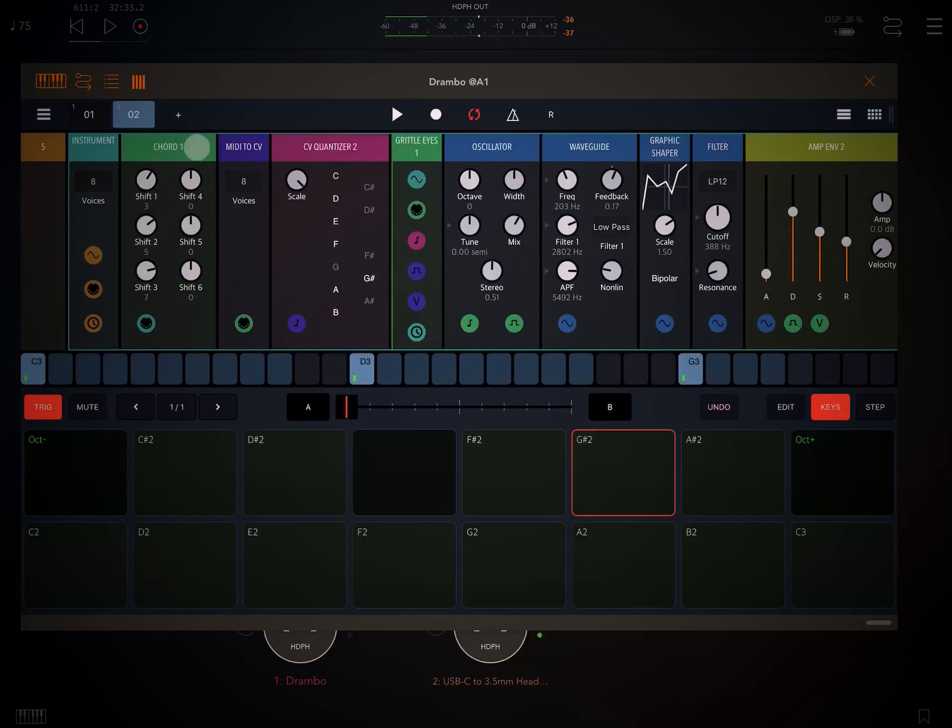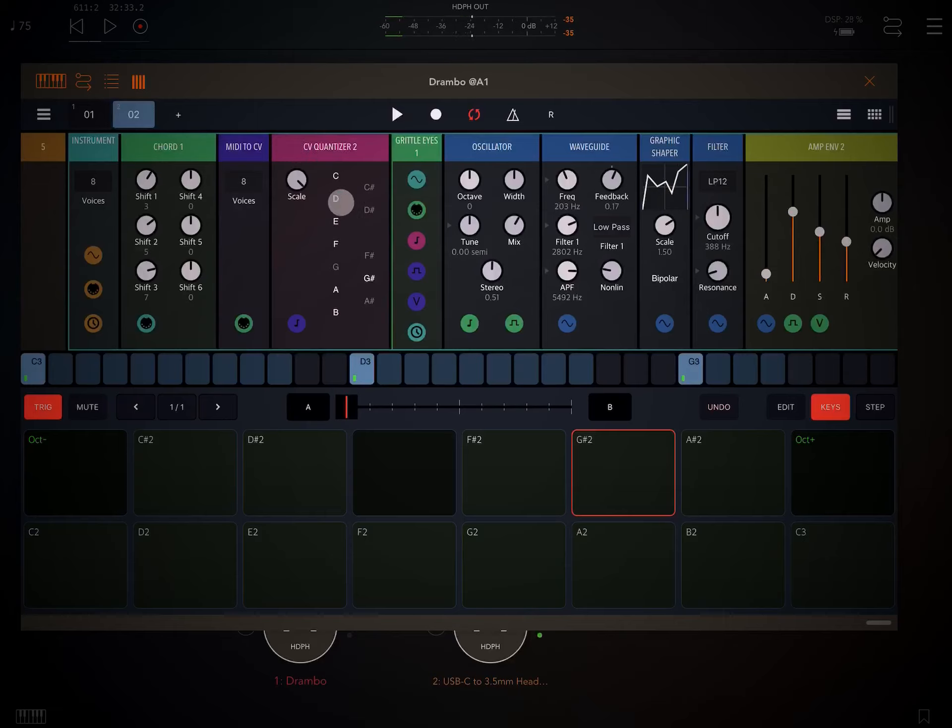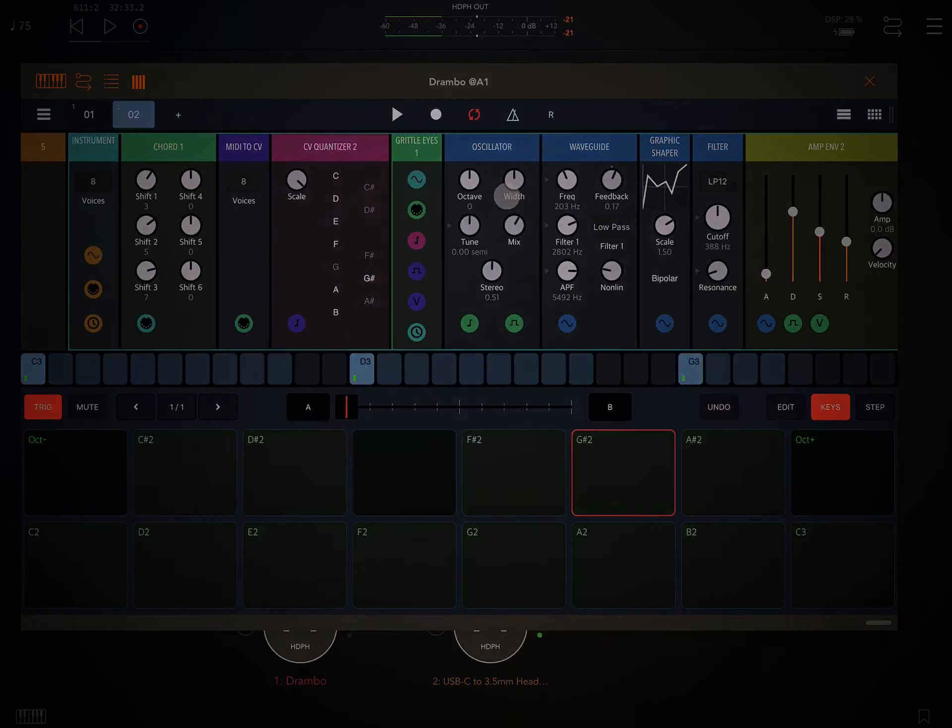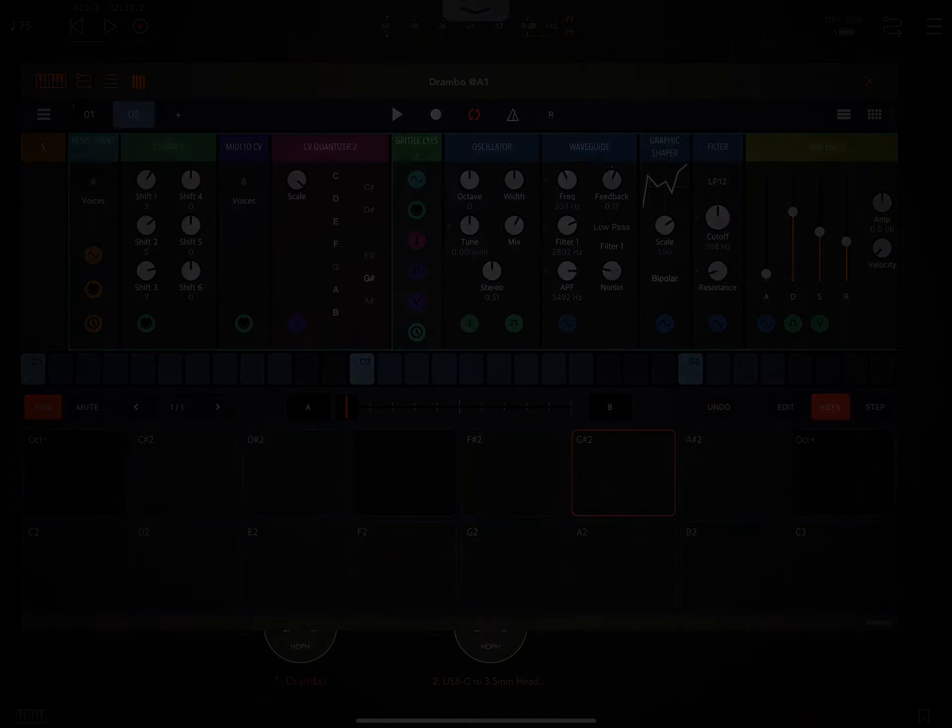So that's basically it. If you want to play chords, just add it right after the instrument module, and then place down your MIDI to CV, and then that's followed by your quantizer. Specify the notes that you want to lock it to, and add your instrument after that, and you're ready to roll. Thanks for watching.